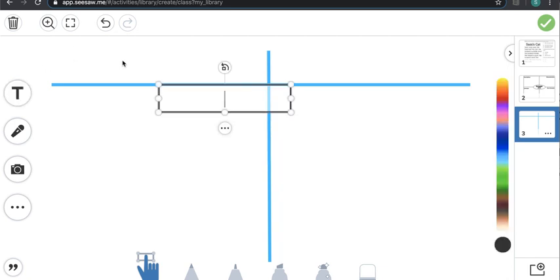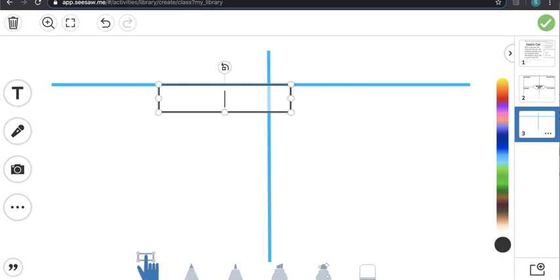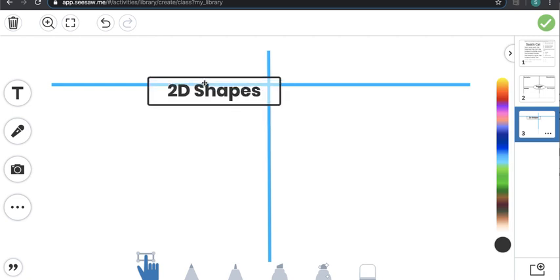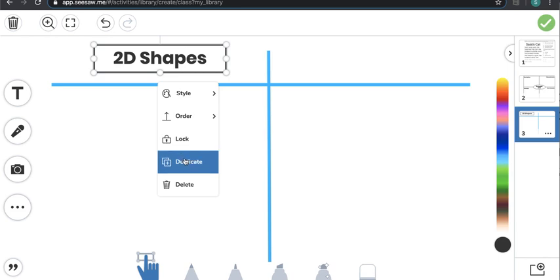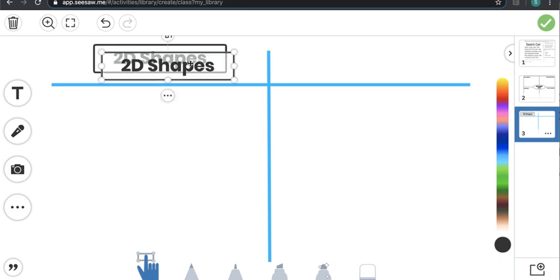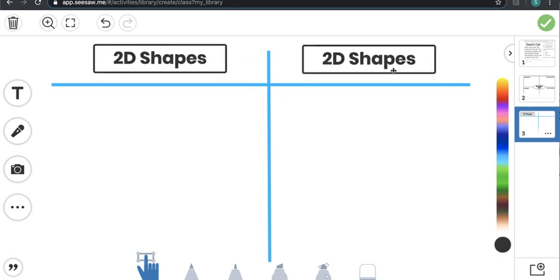I'm going to add a text box and write '2D shapes' on one side. I want the other side to look the same, so I'll duplicate that text box, place it on the other side, and label it '3D shapes.' Then I'm going to lock those in place.